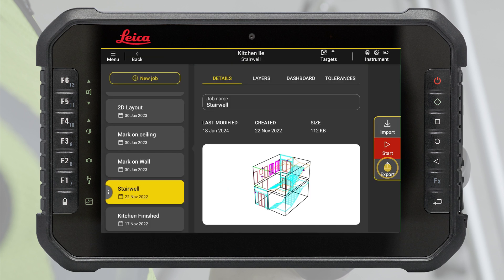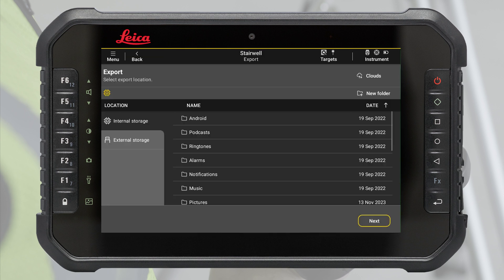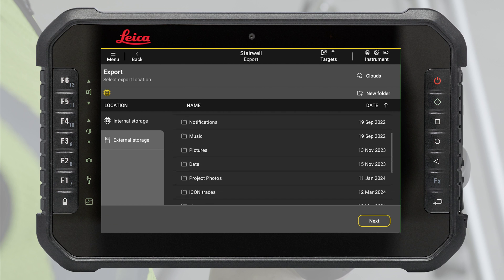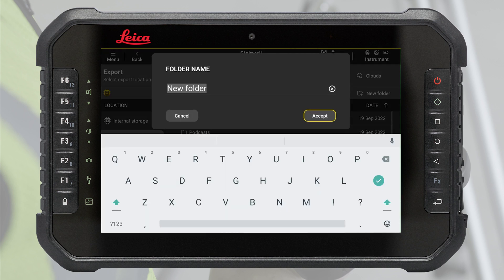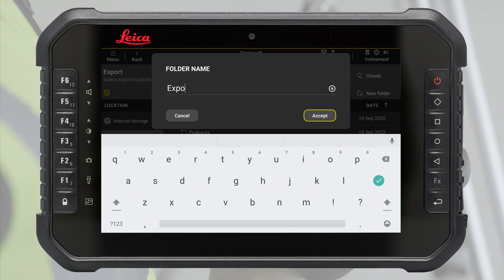Press the export button on the right side of the screen. Define the export location. You can also create a new folder. Press accept.